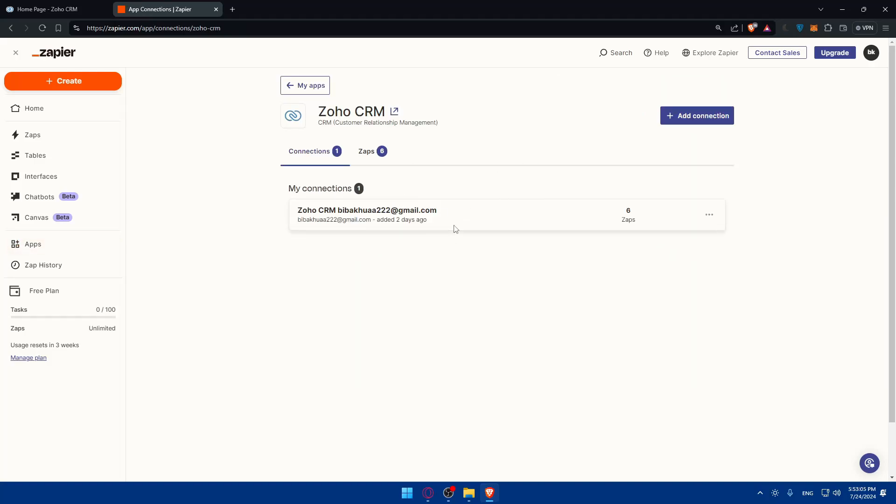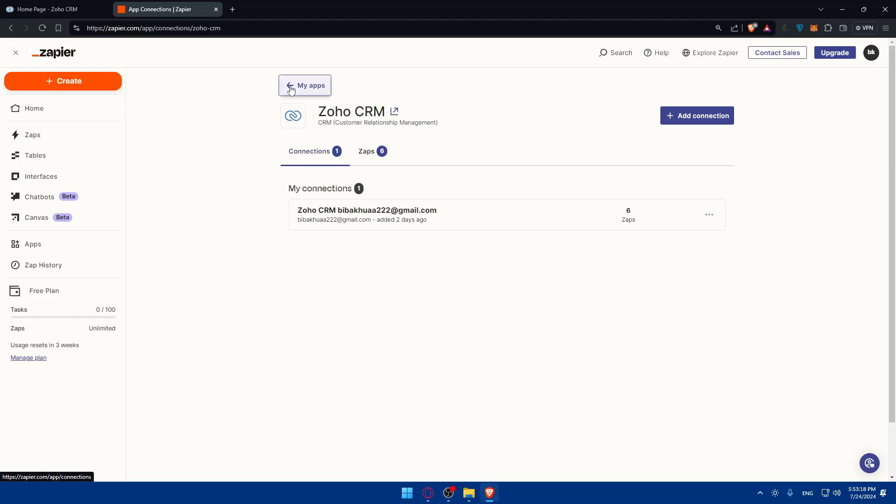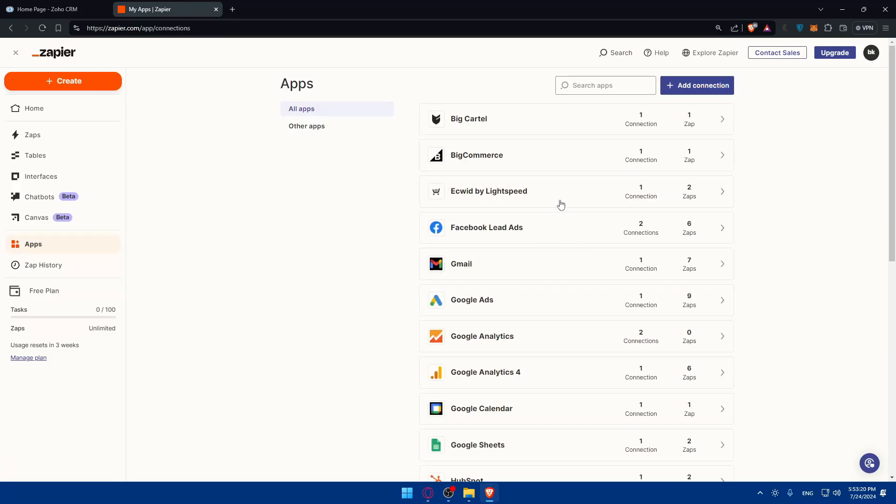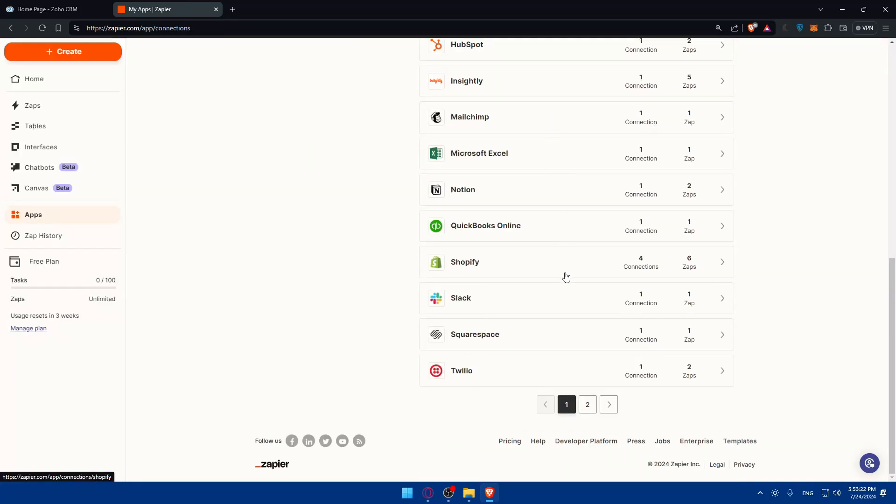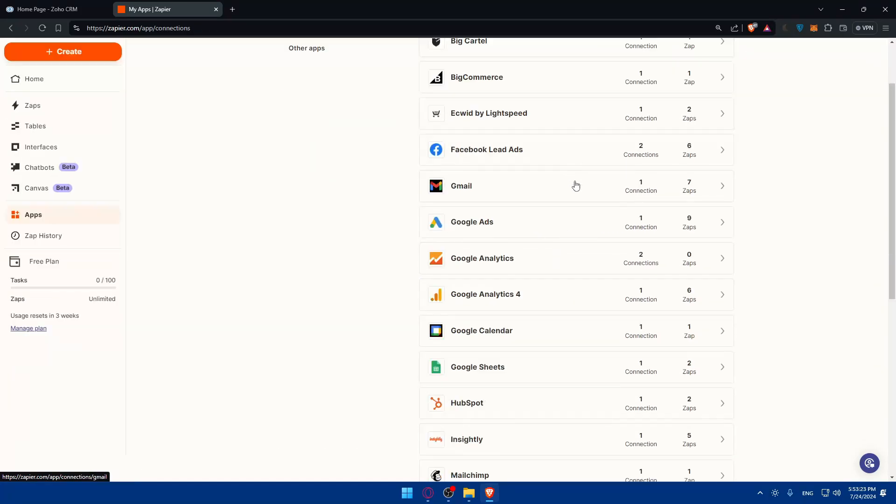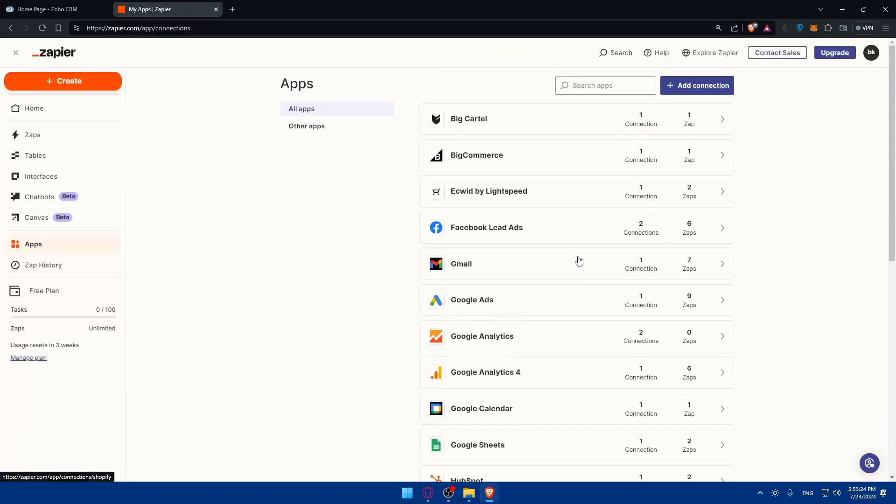Now once it's connected, it's time to start creating your automations. You can automate stuff with whatever app you want. If you go back here to My Apps, you'll find a lot of apps that I'm connected to.